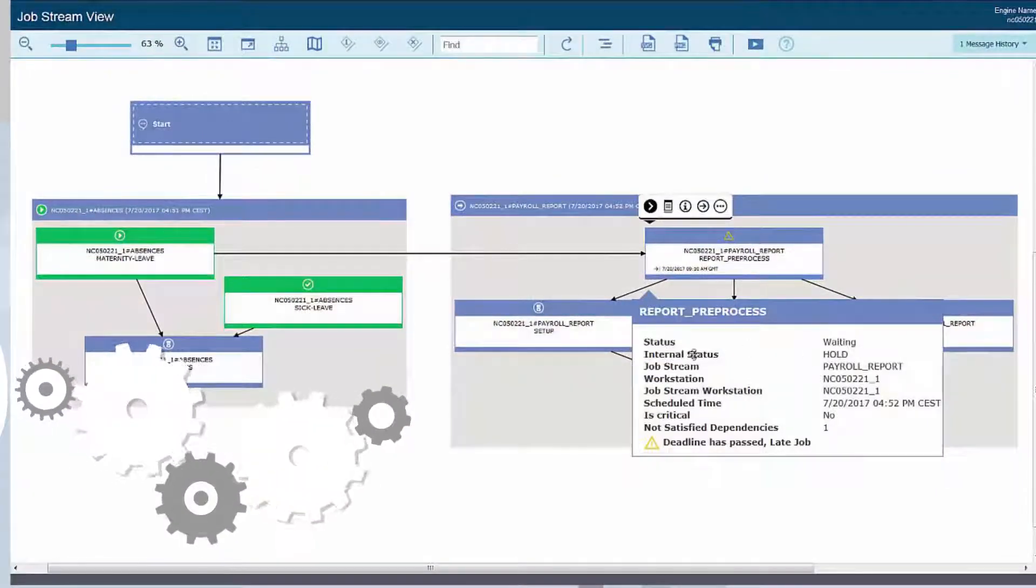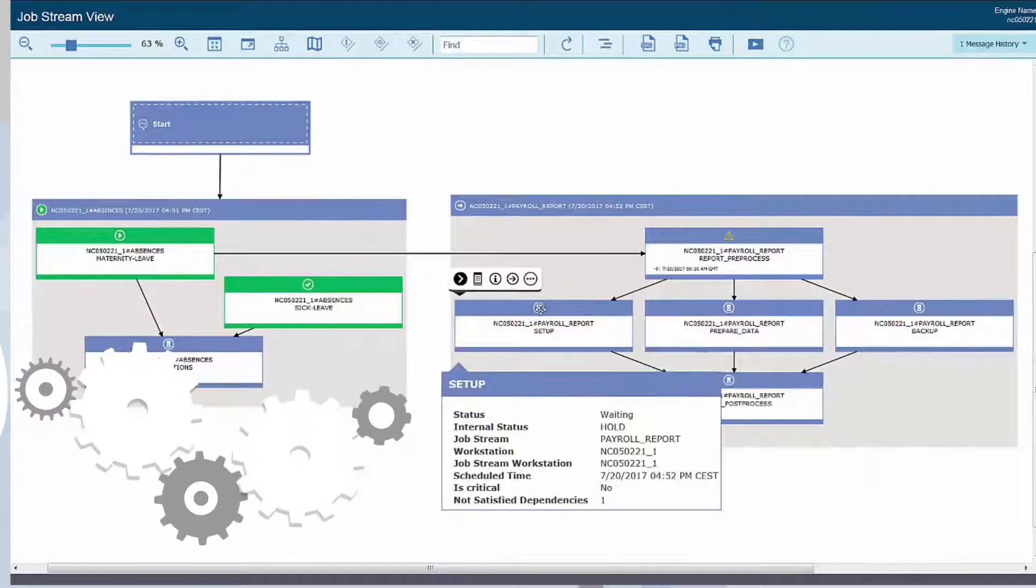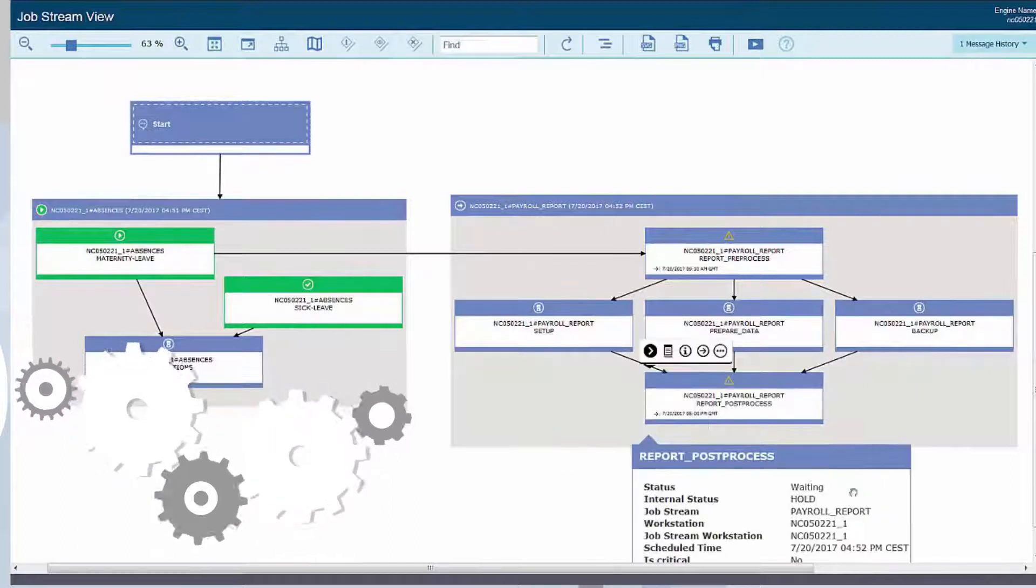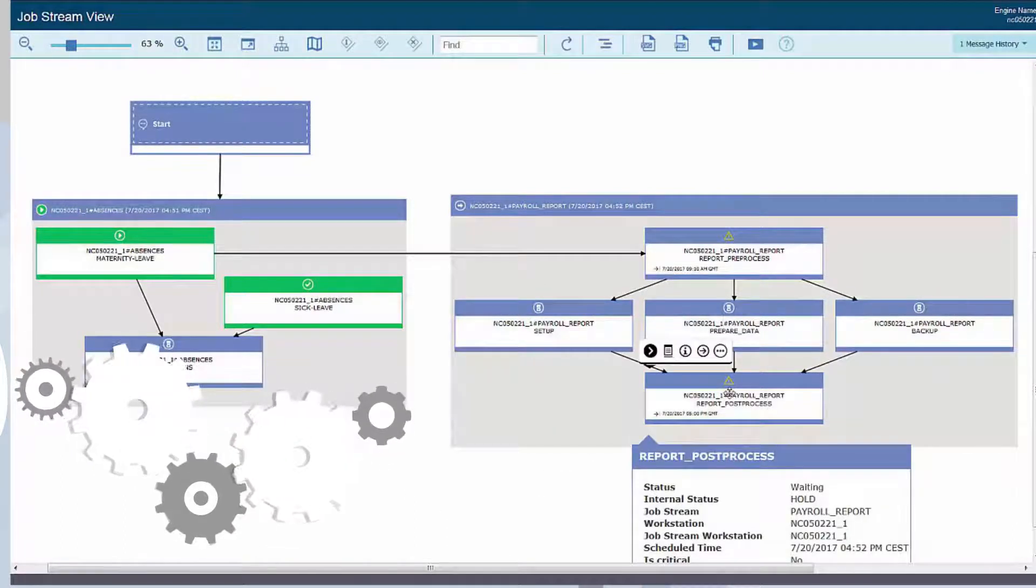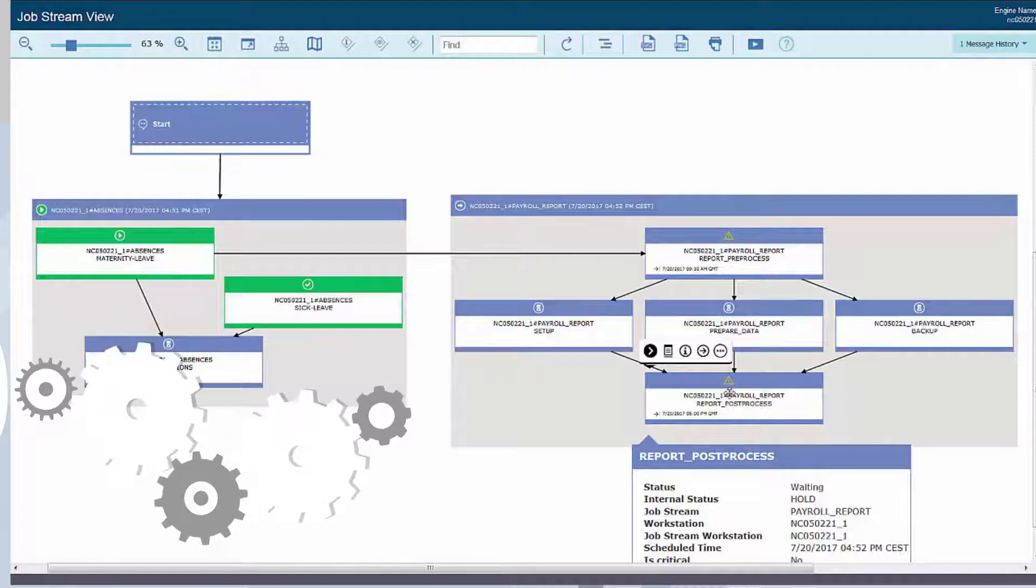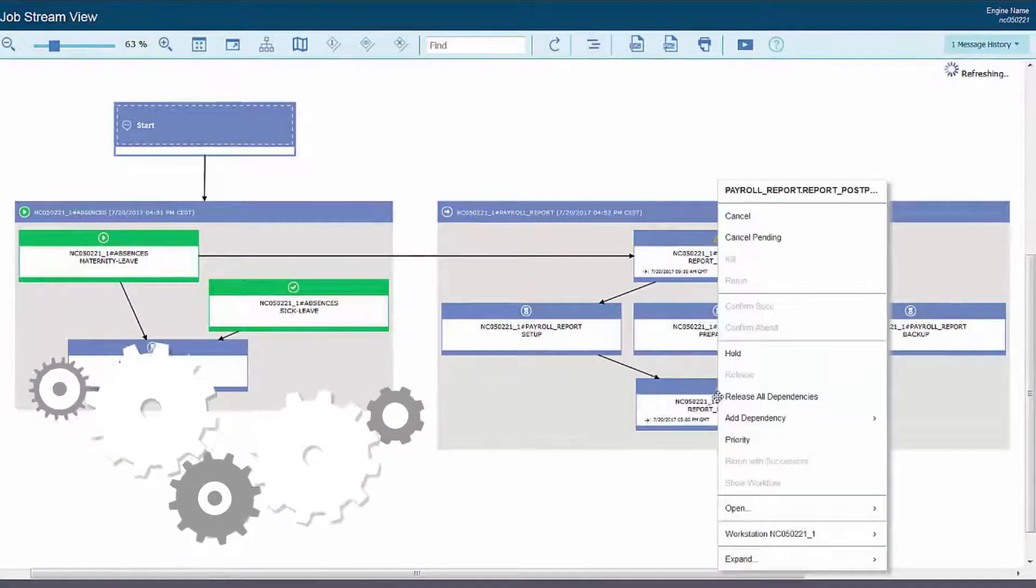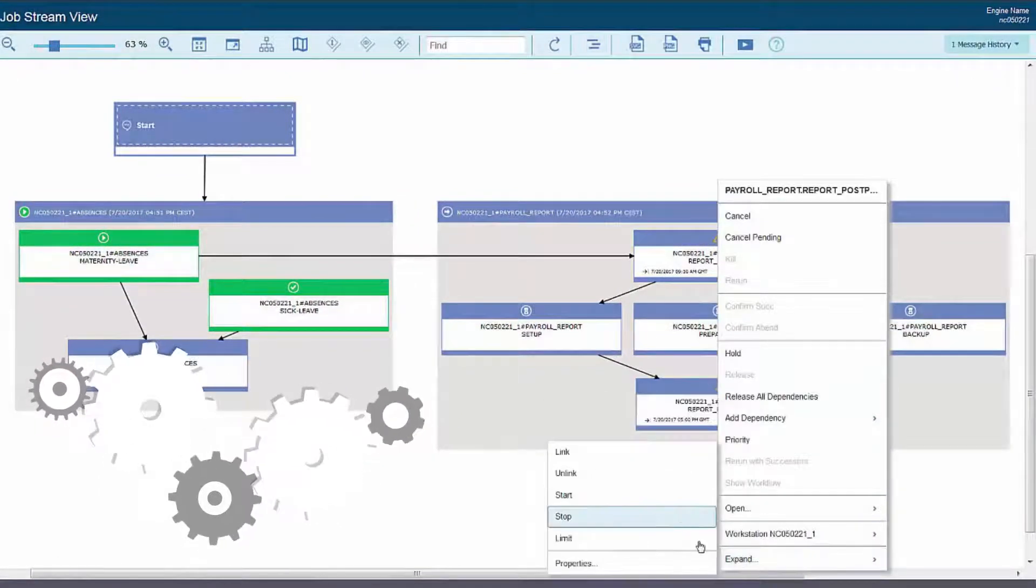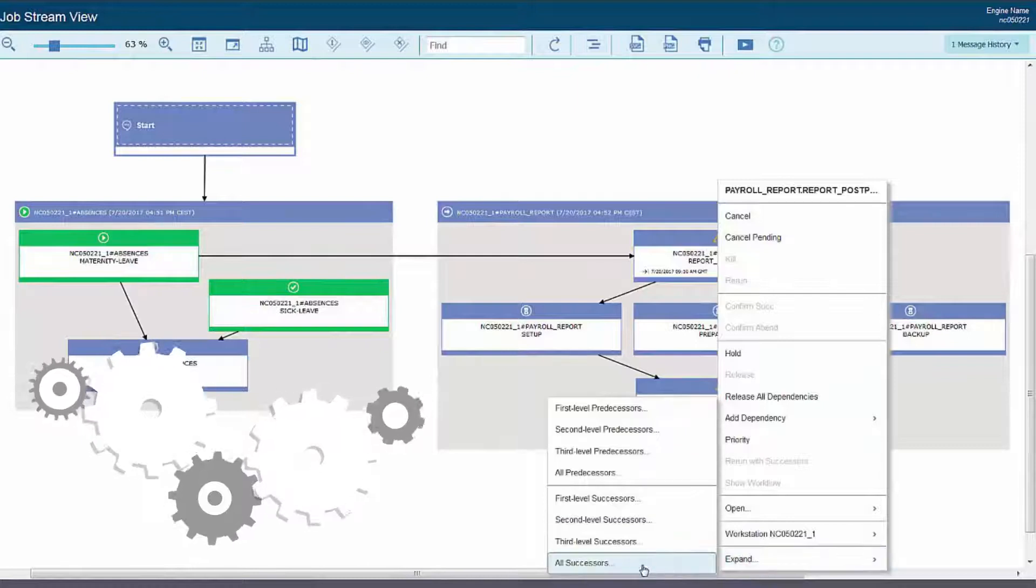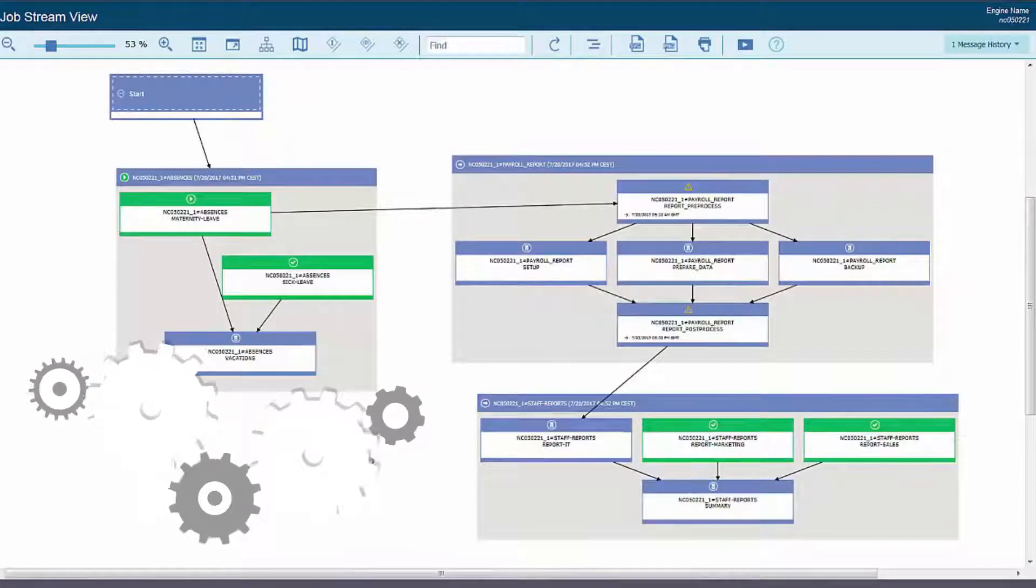From the job stream view, he immediately sees the late job and the effect on internal successors. He then expands the successors to view external dependencies to evaluate the impact on them.